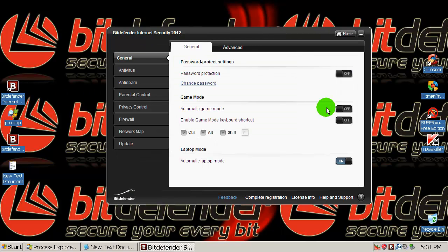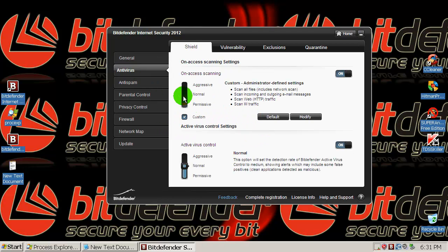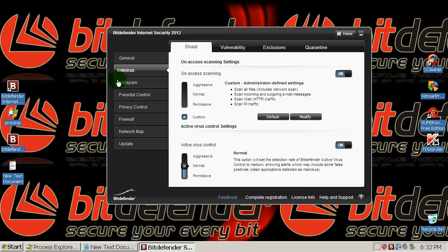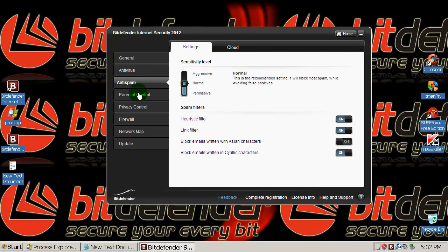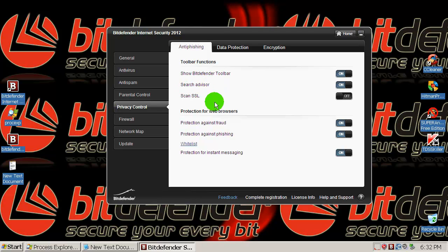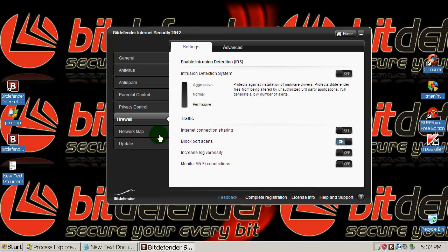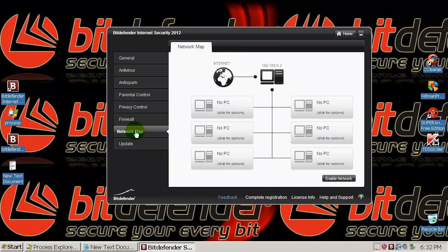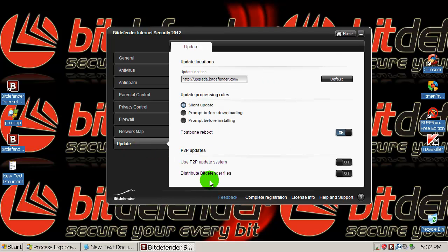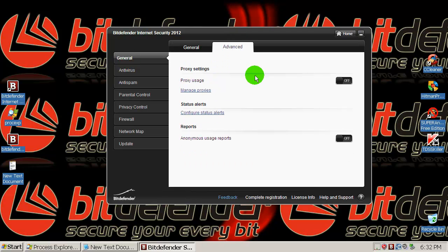Let's take a look at some settings here. Password protection, game mode, you have game mode here. You can put this on access scanning, on aggressive, on or normal or permissive. It's in custom, you can modify it here. Then Anti-spam, it's in normal. Privacy control, Bitdefender toolbar, it has web guard and search advisor. Everything is on, protection against phishing, against fraud. So protection for instant messaging, that's nice. So we have Firewall here, monitor Wi-Fi connections, then Network Map, Update. So we have some advanced options here.